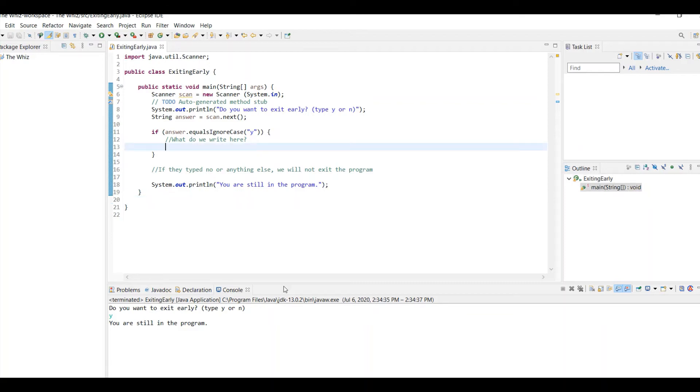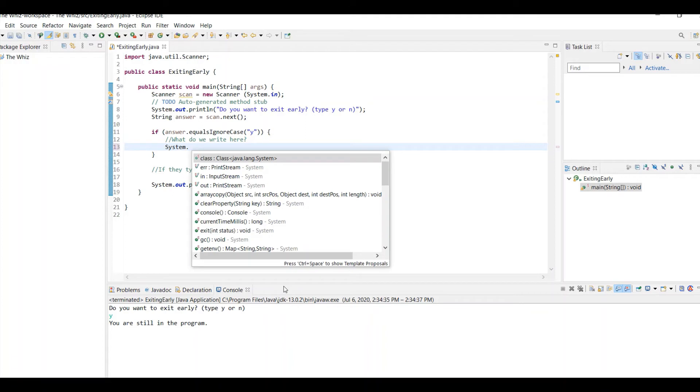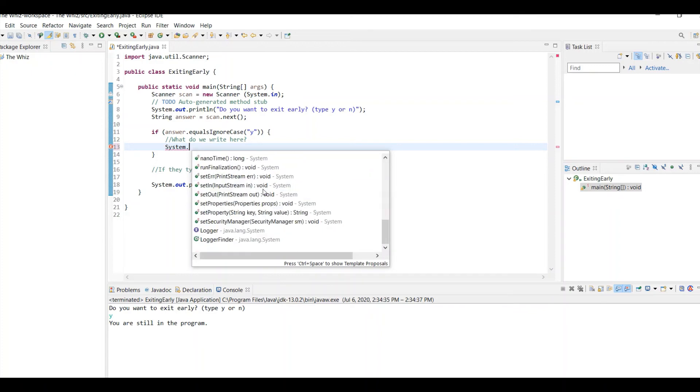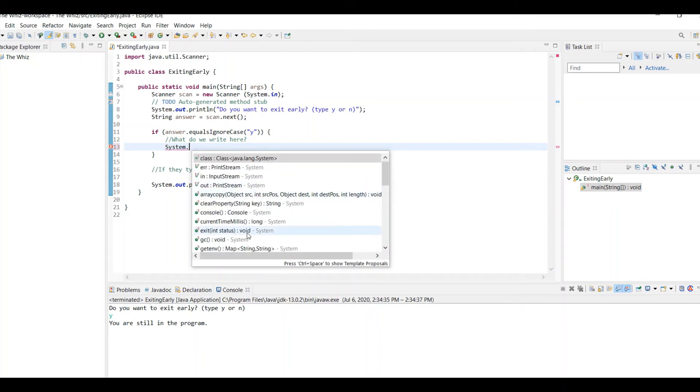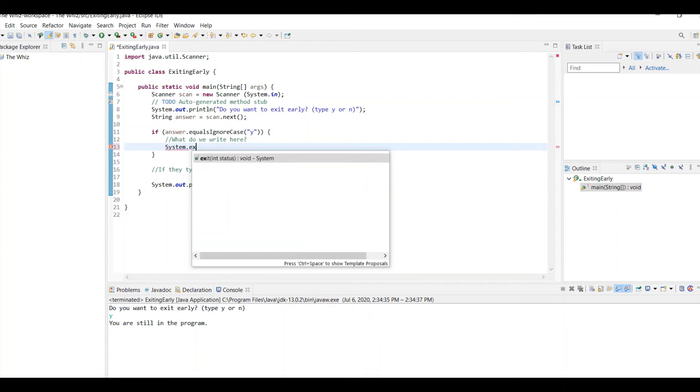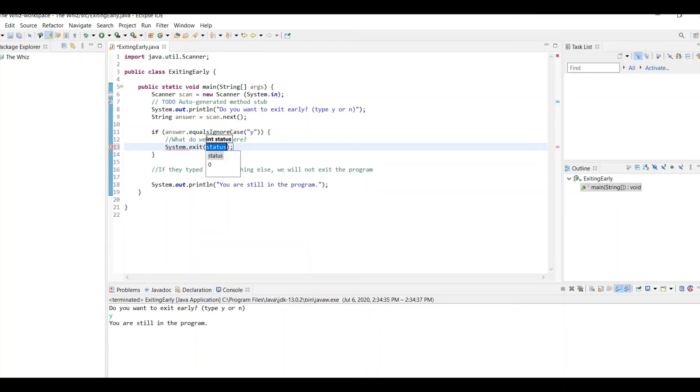What I can do is I can do system, and this talks about the whole program in general. So you can see that there's multiple methods, but we're just going to be using the exit. And in parentheses, we type the status, and for exiting the program, that means just typing a zero.